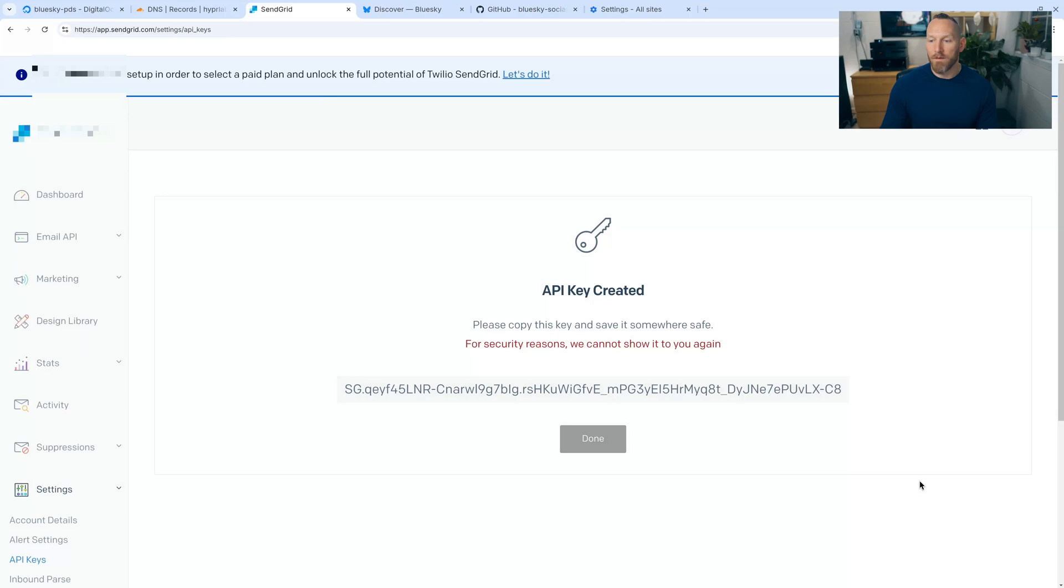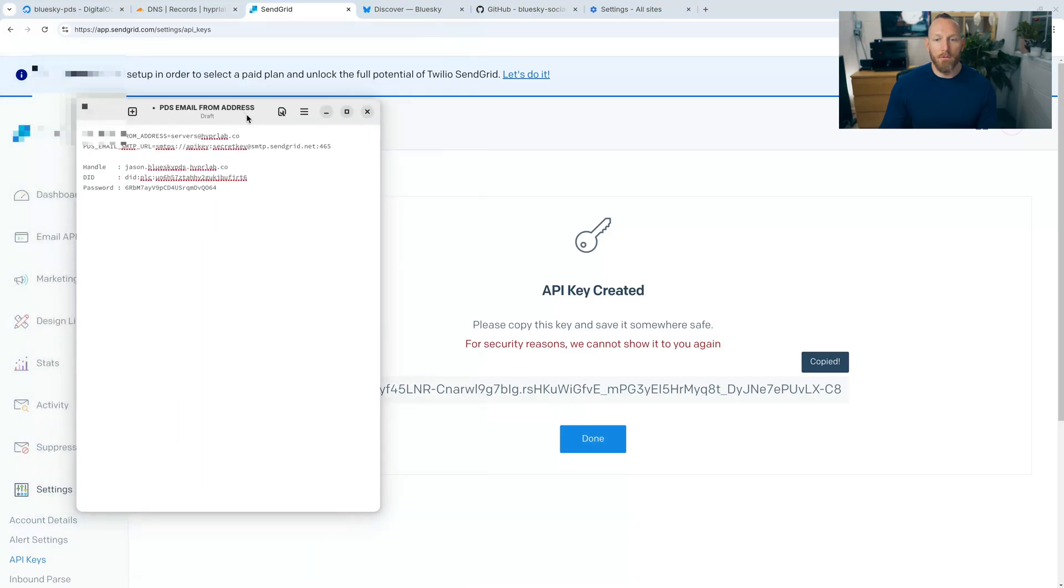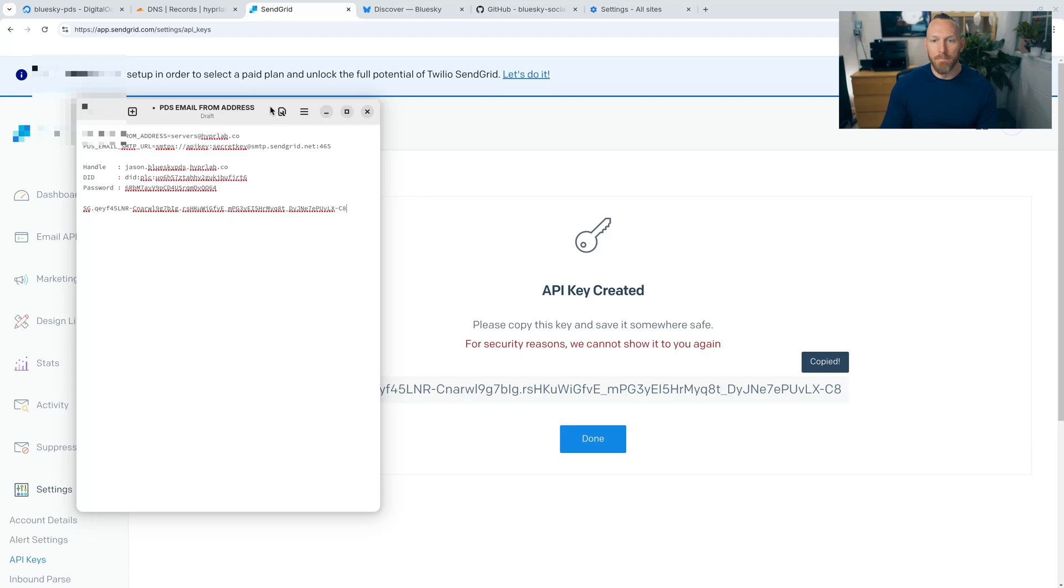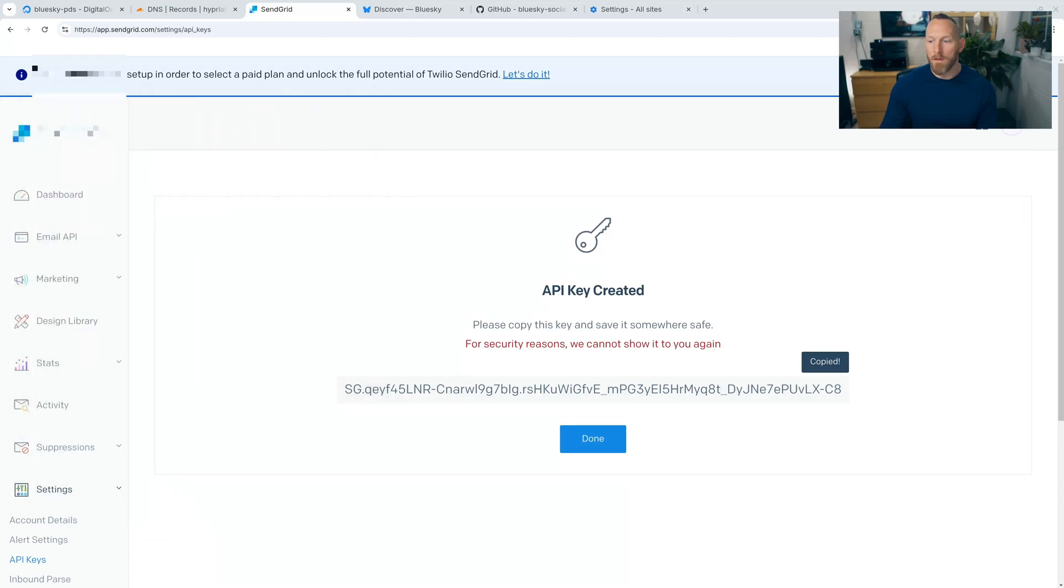Okay. So the API key is created. Let's go ahead and copy this. We're going to put it on our text document here. There we go. And then click done.